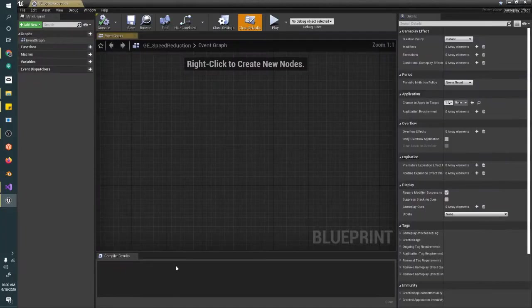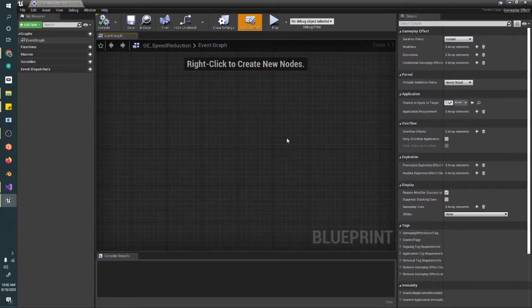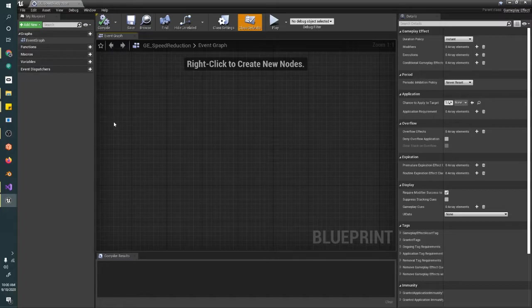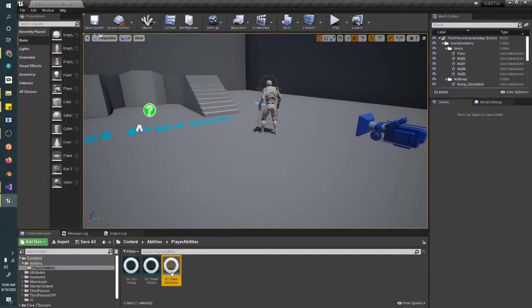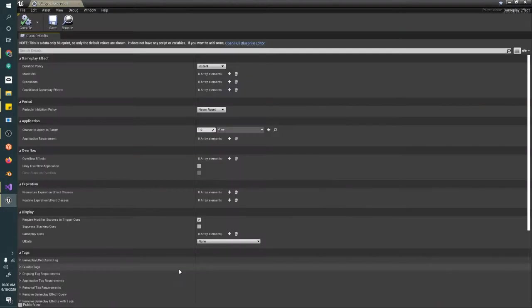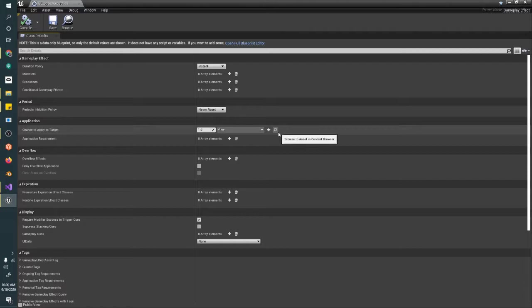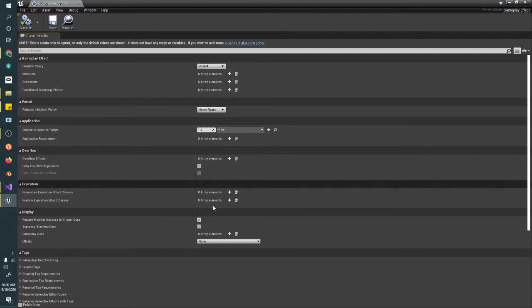We're going to double-click to open that. Gameplay Effects are a little weird—when you first create them, you want to close and reopen it again. That way you get this nice view without the Blueprint look.